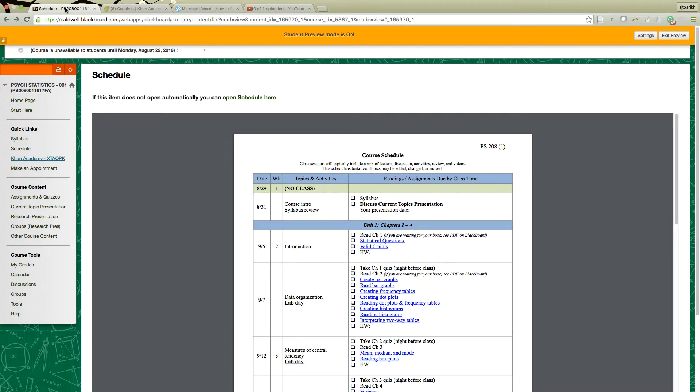Students like Khan Academy and it's free. If I were to use something through the publisher you'd have to pay for it. So it's not perfect, but it sure is free.